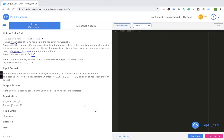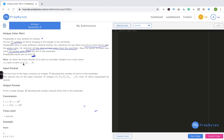So the problem is: he has n shirts in his wardrobe. Whenever there are two or more shirts with the same color, he removes all shirts of that color. He wants to know how many unique color shirts m are left. The problem statement seems simple — if any shirt occurs more than once, remove it, then find how many shirts remain.